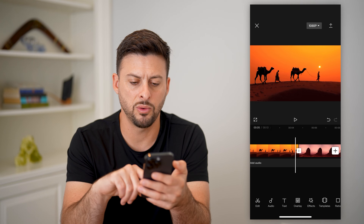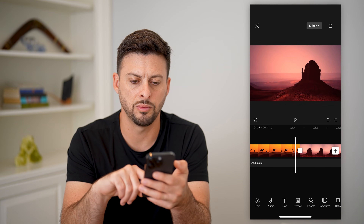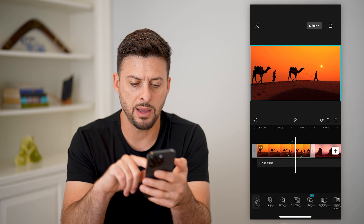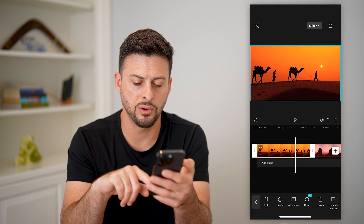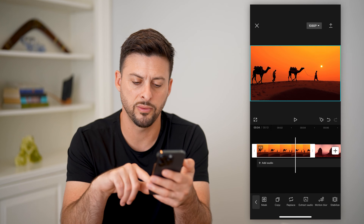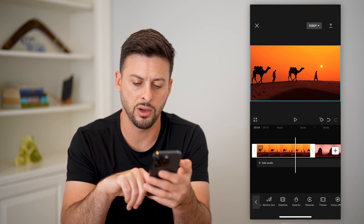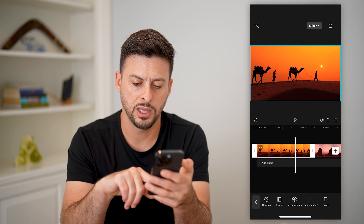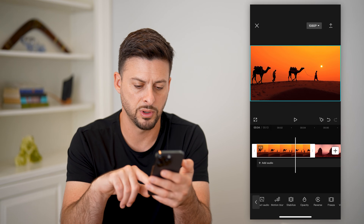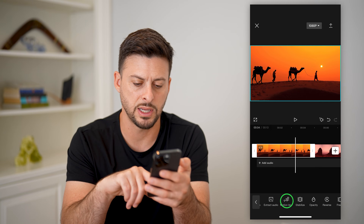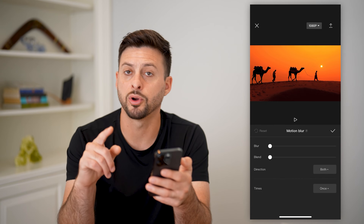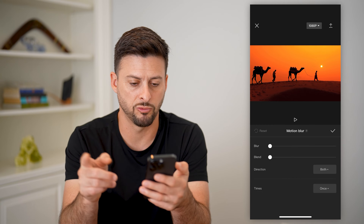If I wanted to add motion blur, I can tap on the video and swipe all the way over until I get to motion blur — it's a little person kind of running.